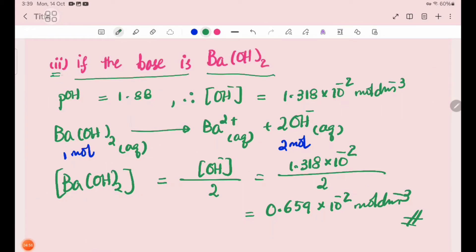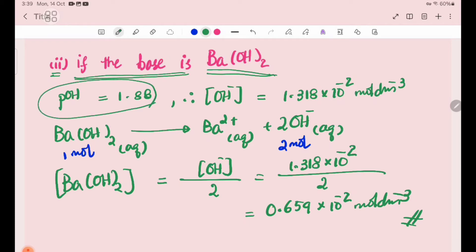Number 2, if the base is Ba(OH)₂. Ba(OH)₂ gives pOH equal to 1.88. The OH⁻ ion concentration is 1.318 × 10⁻² mol/dm³. Ba(OH)₂ is a strong base and is completely ionized.